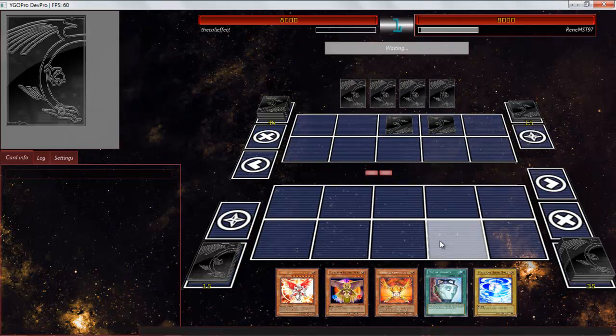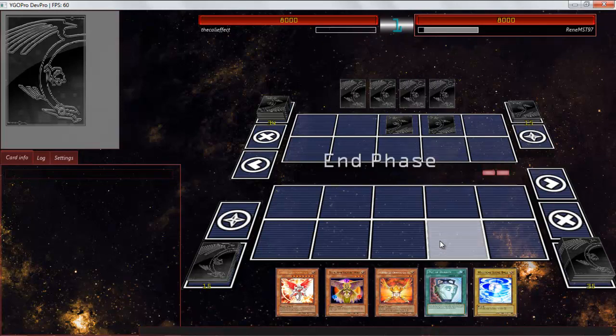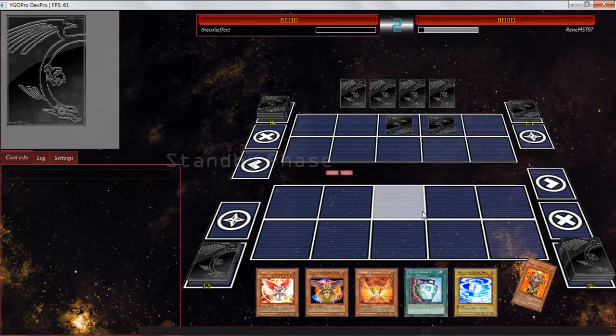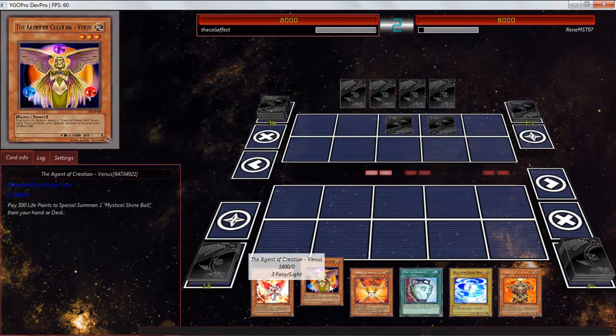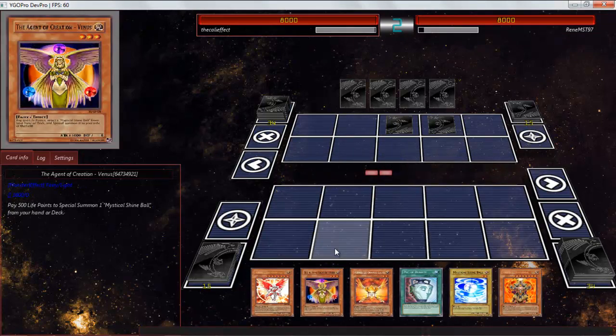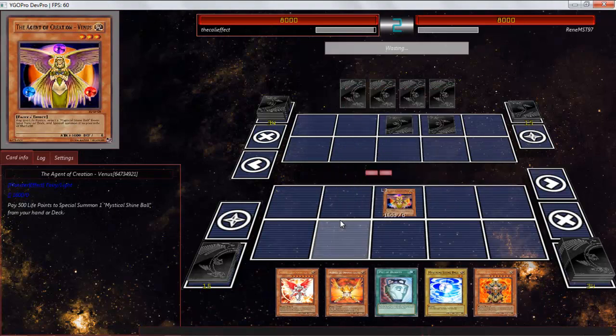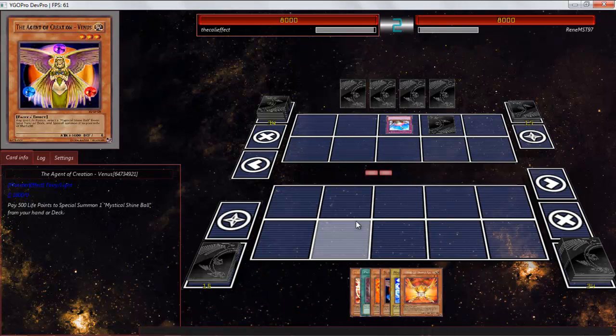We're going to be playing against Rene MST-9-7. He's setting two, possibly three back row. Two back row and then he passes his turn. We'll just go right into our Venus. I'm pretty sure it's going to be our bait of the day. There you go, Compulse.